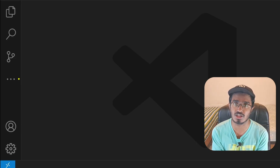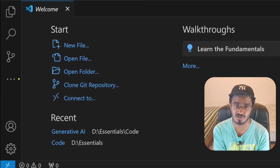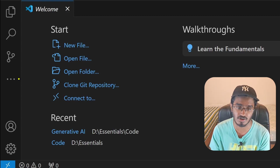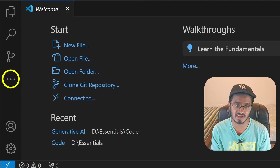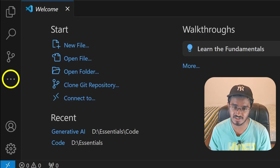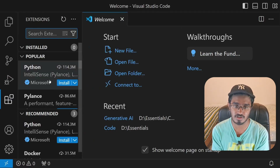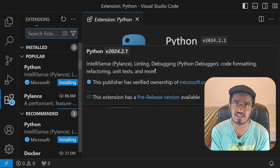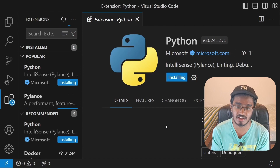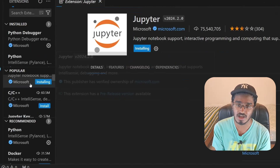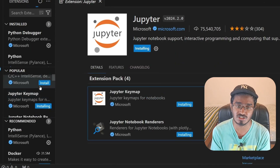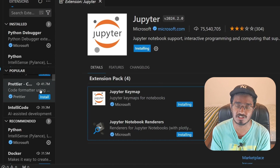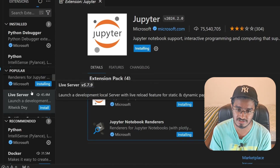Now I'm going to start installing all the extensions inside VS Code. To open the Extensions tab, click on the three dots and it will show you the Extensions icon — click on it to open the tab. I'm going to first install Python, which comes with Pylance for autocomplete recommendations, and then I'll also install Jupyter Notebook, which is very important since I work with notebooks a lot.